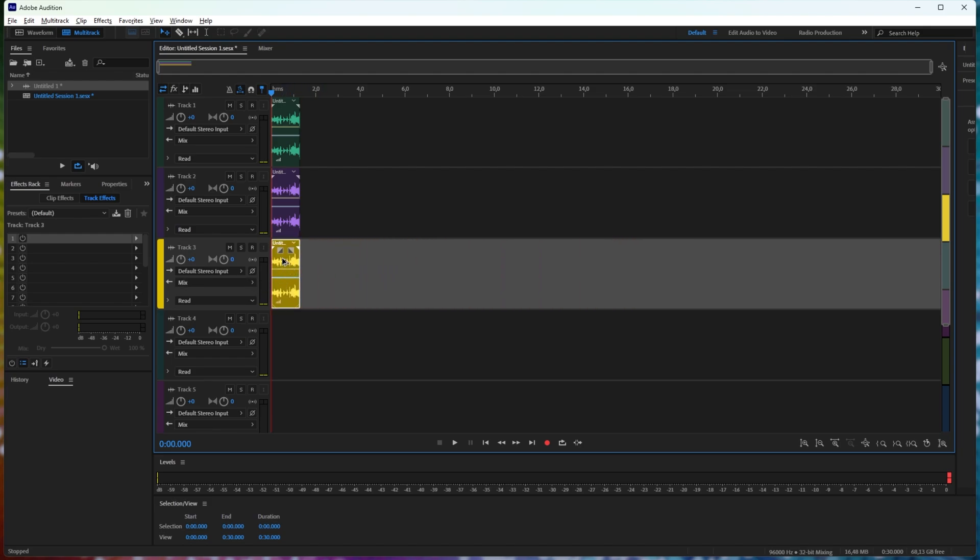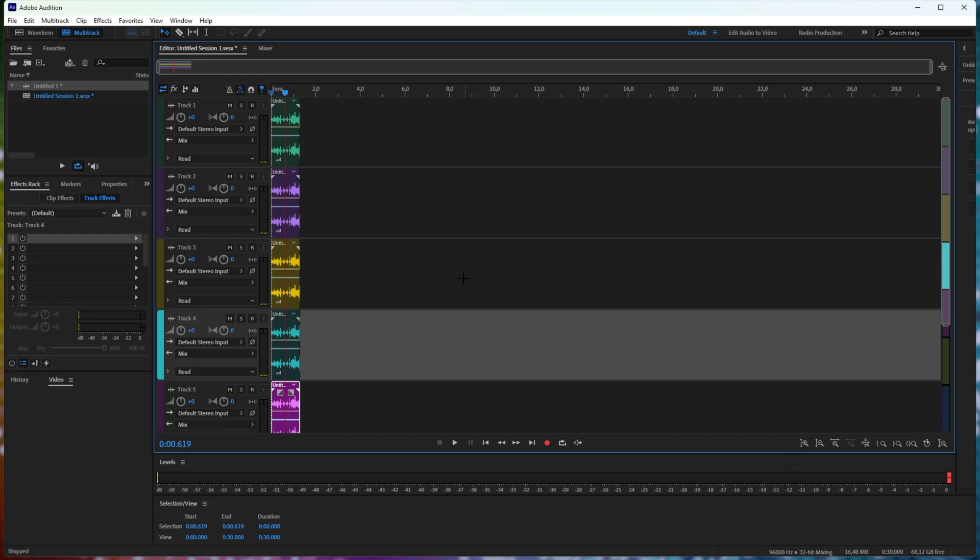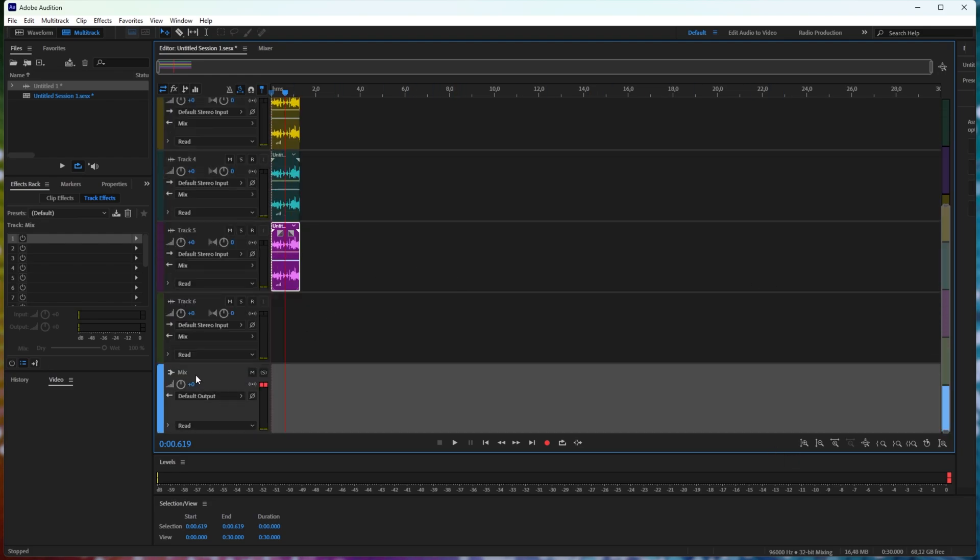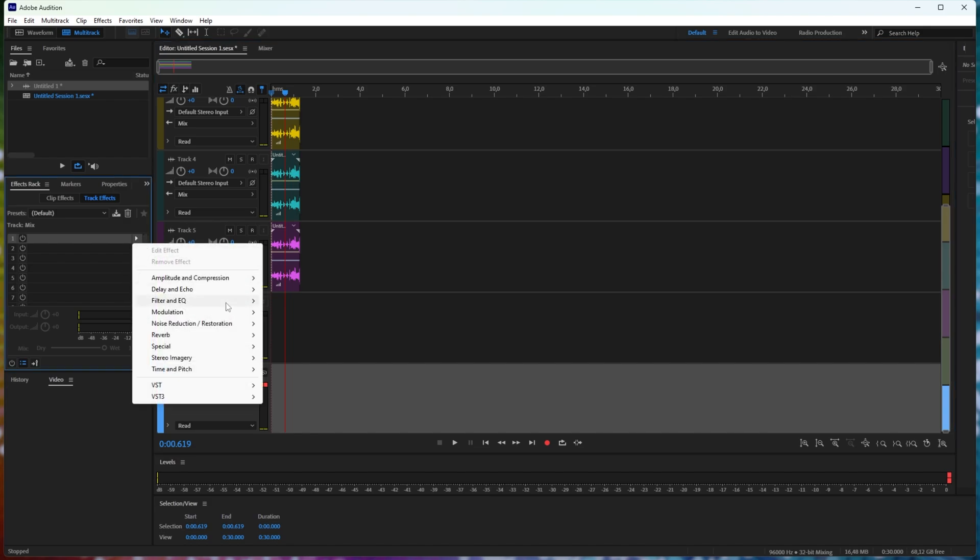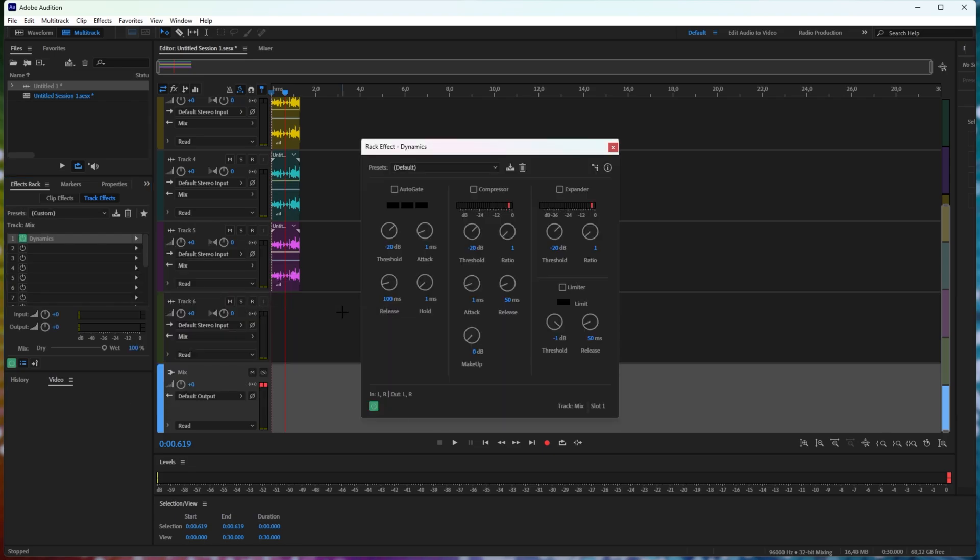What we can do, I'll just make this a bit louder as an example, so it's clipping a lot. If we head down to the mix track at the very bottom and click this, we can simply add an effect here, then go to amplitude and compression, then either hard limiter, which I wouldn't really recommend, or preferably dynamics.